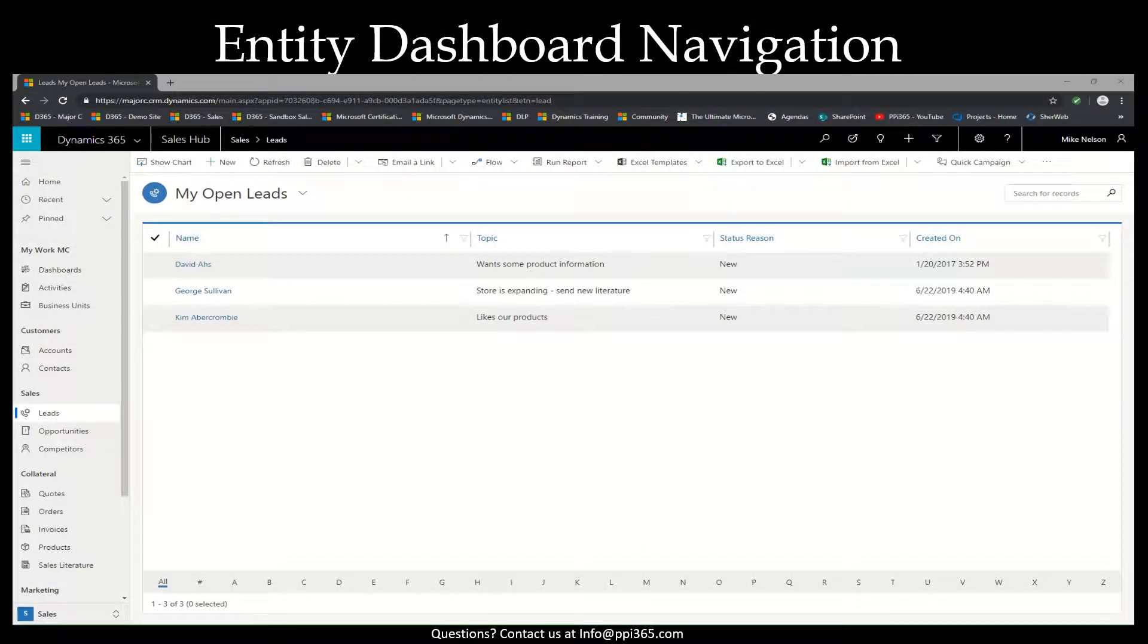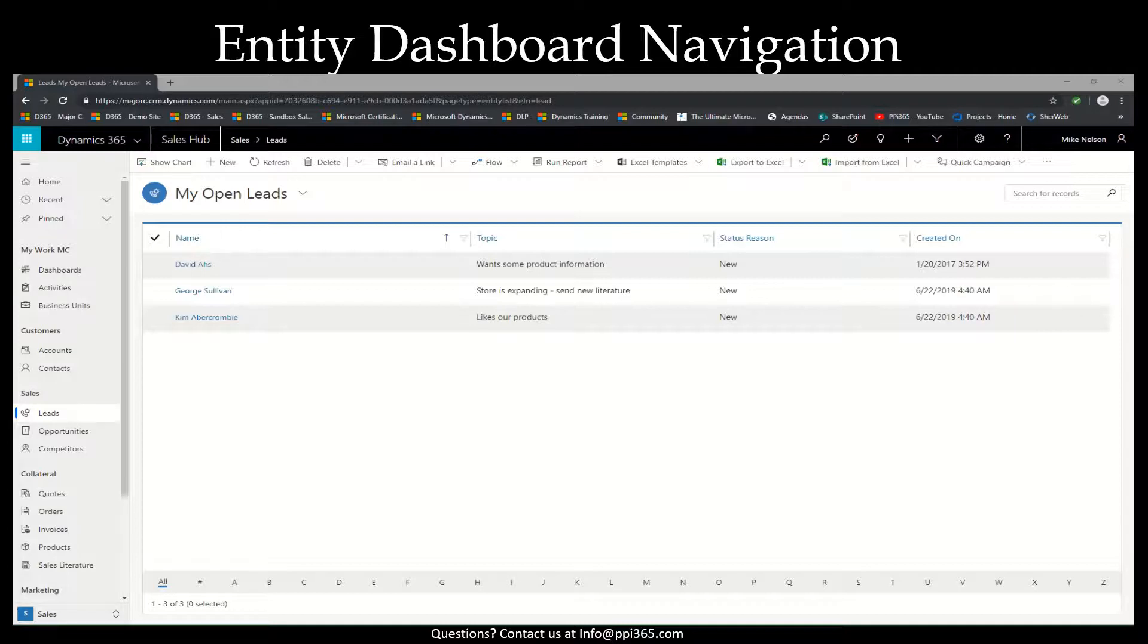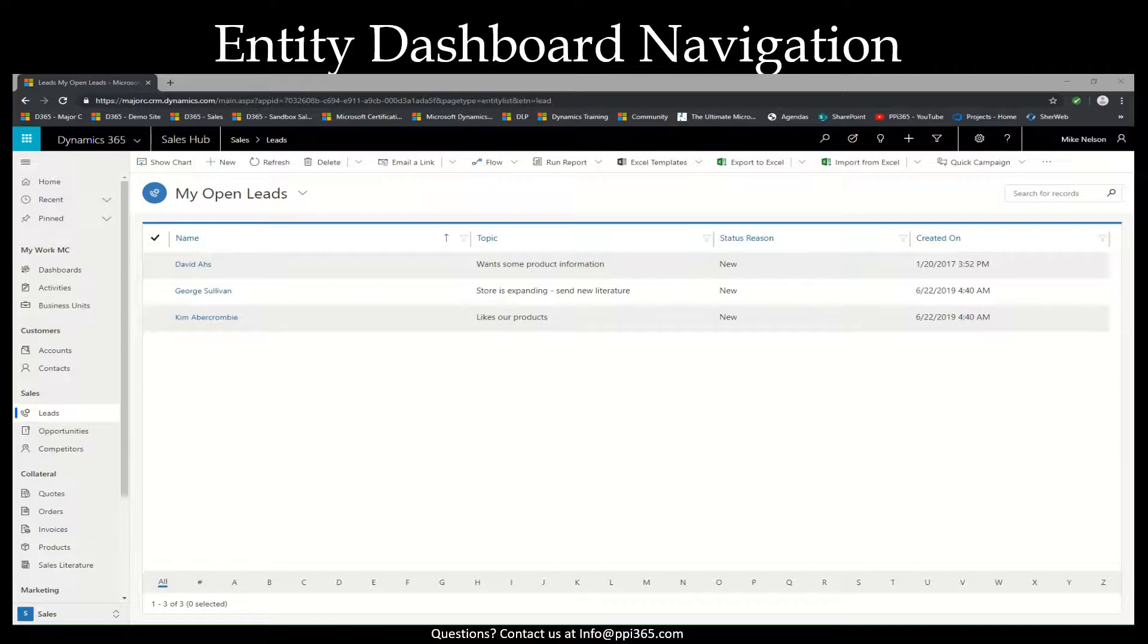Much like we've seen with the system dashboards, the Sales Hub app features entity dashboards as well. This is a great feature of the unified interface and operates much like the system dashboards.